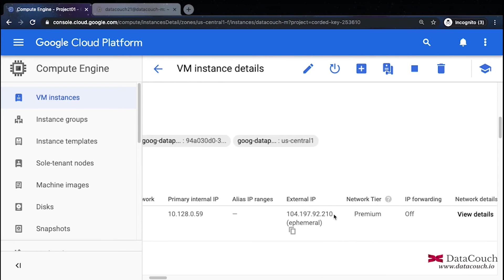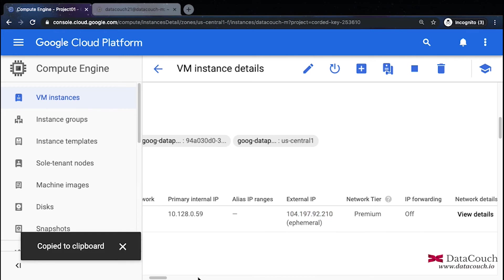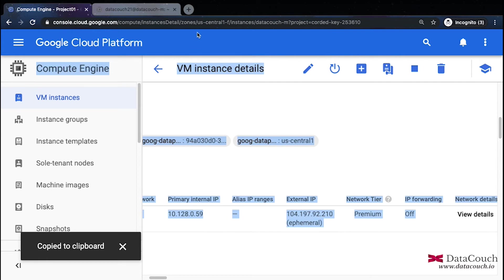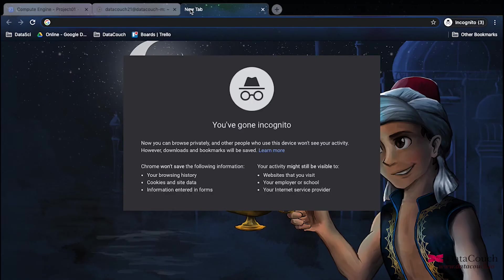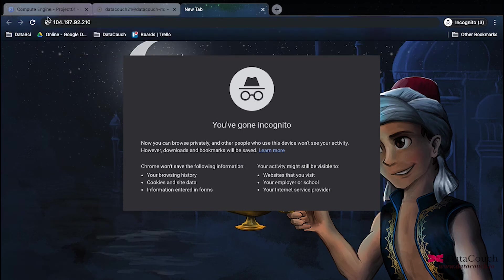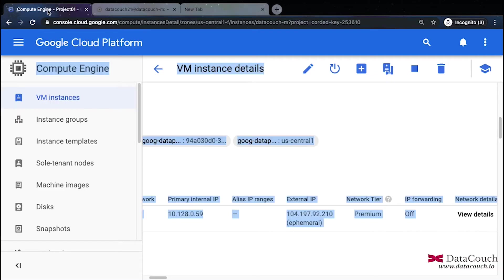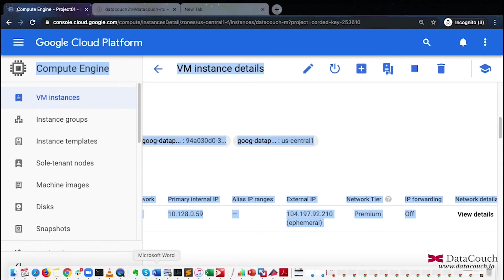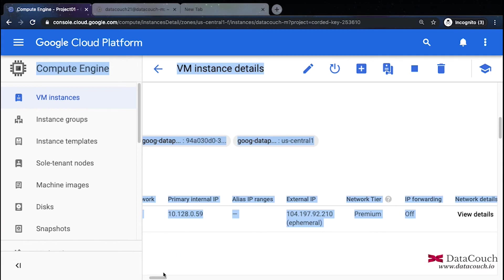So this is the external IP. I will copy this and I will just go to this particular UI. I will paste it here. I will go to a new tab and paste it here. I will not hit enter. I'm keeping it here for the time being. Later on when everything is set up then we will access it.